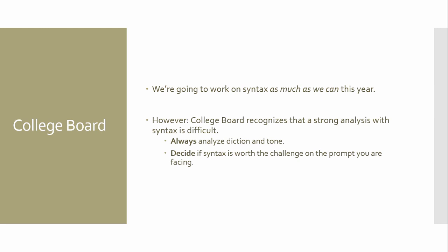Don't come to me with a timed write where you don't talk about the type of words and how the words make you feel or how the author is implying them. Never come to me like that. But that bottom bullet point, decide if syntax is worth the challenge on the prompt that you are facing. If you are reading a prompt and you're already struggling with the subject and the purpose, there is no reason for you to then try to add the stress of a syntax analysis. Stick with the diction and tone in the SOAPS model. Put syntax on the back burner for when you rewrite it.